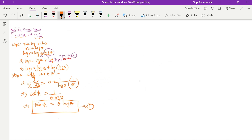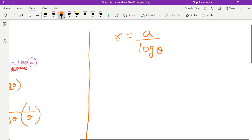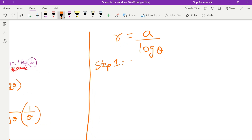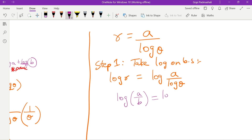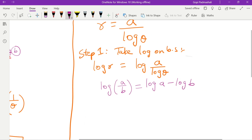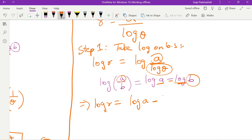Now we get the second curve. r equals a/log θ. Step 1: take log on both sides. Log r equals log(a/log θ). Using the property log(a/b) = log a − log b, we get log r equals log a minus log(log θ).